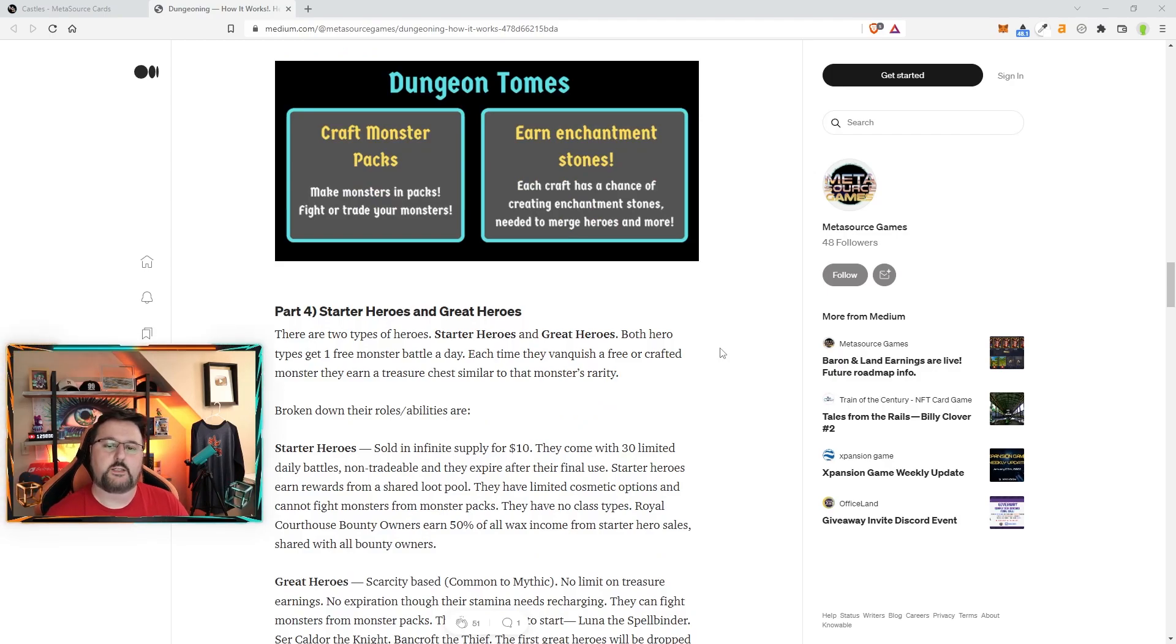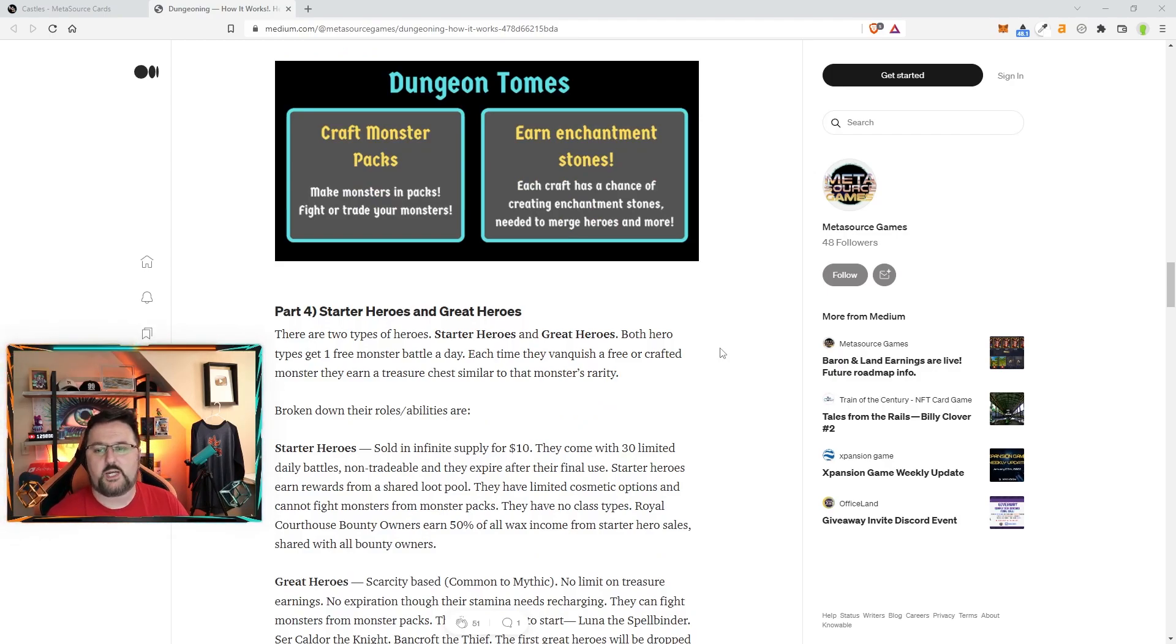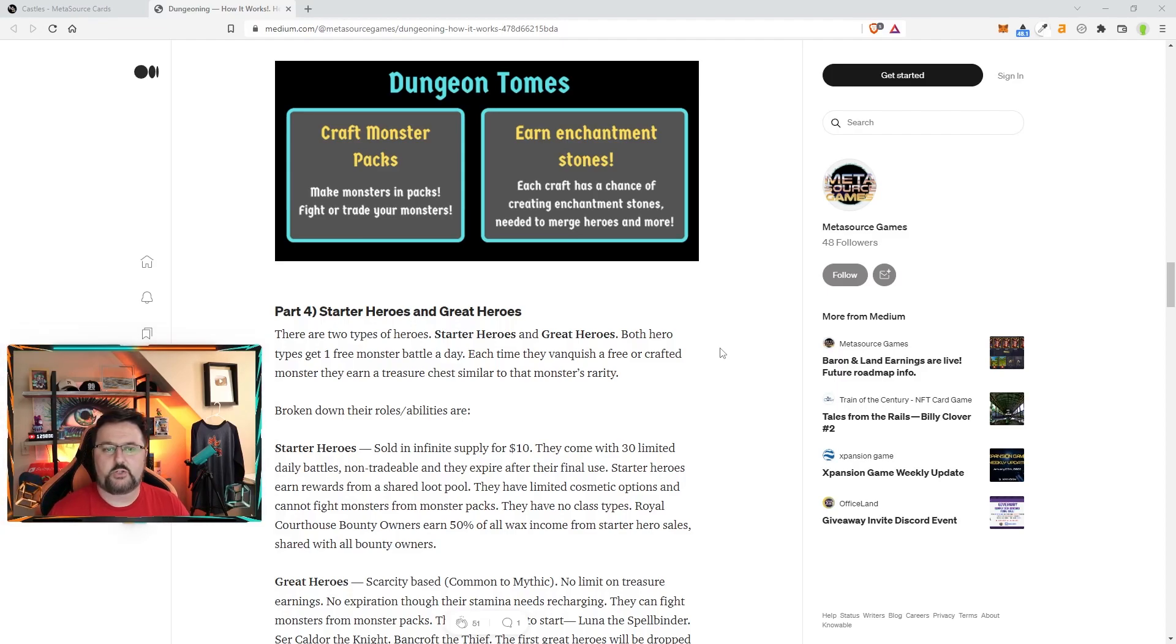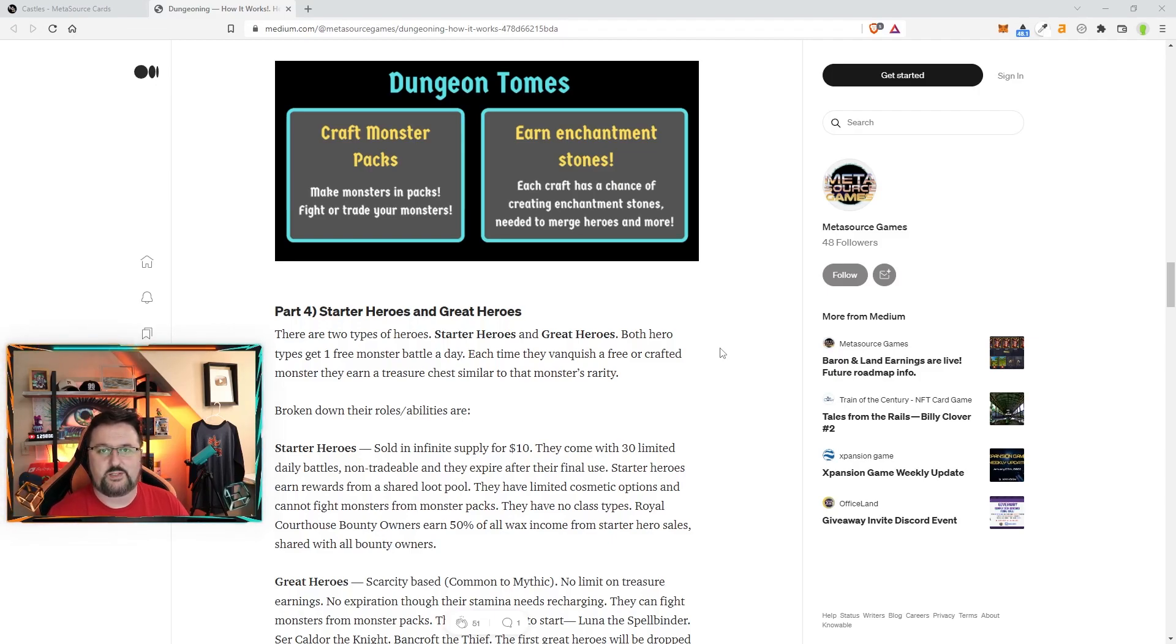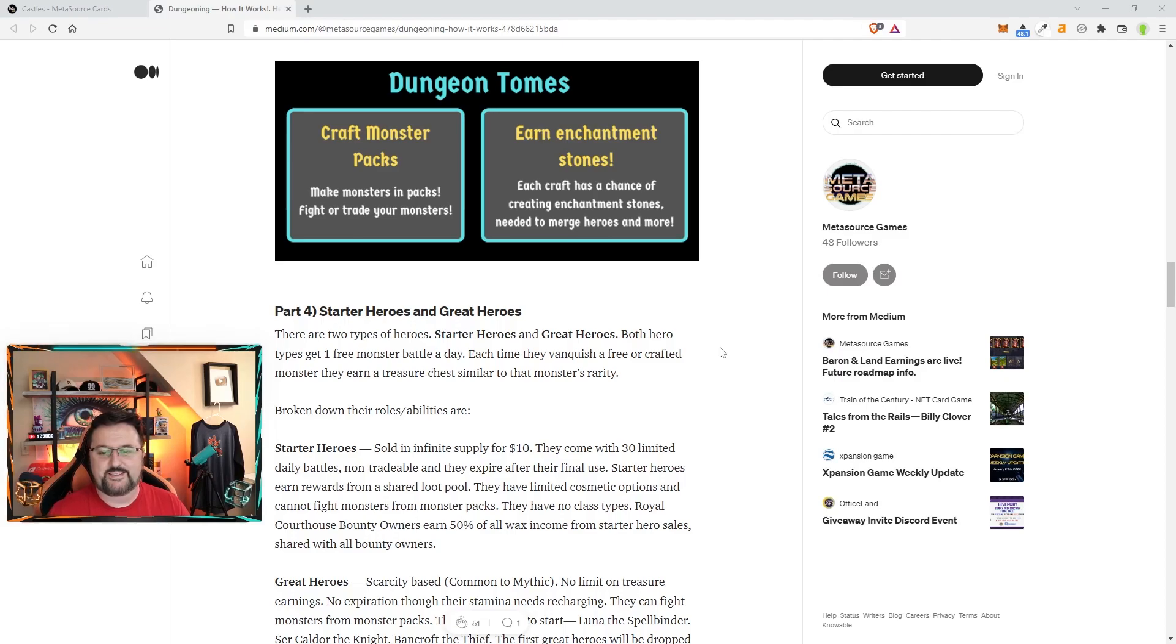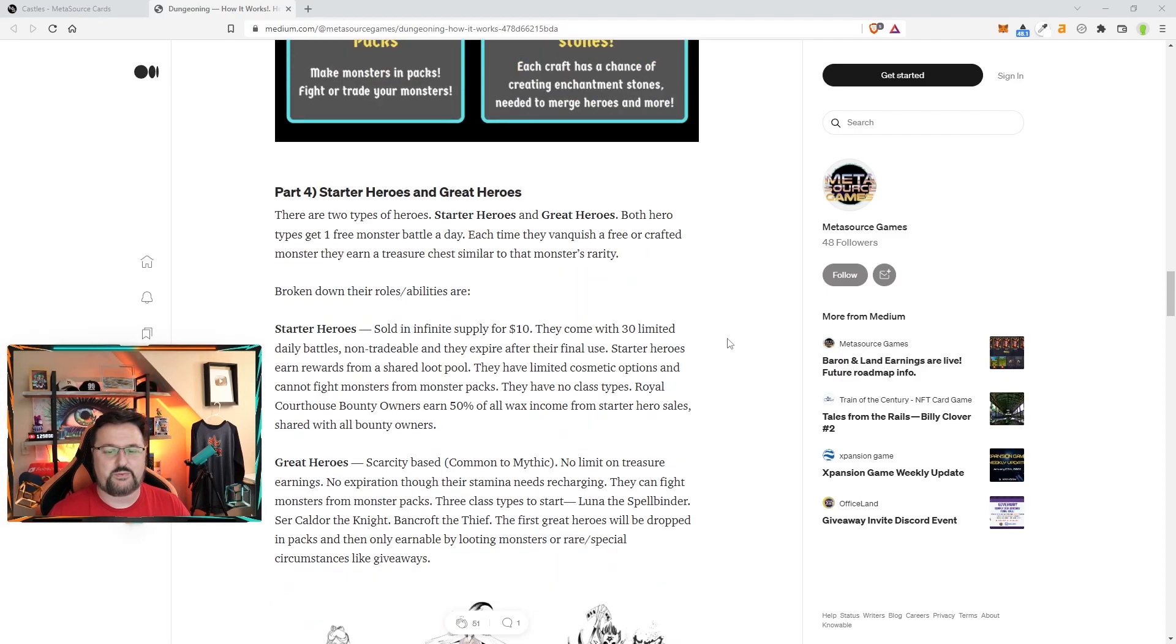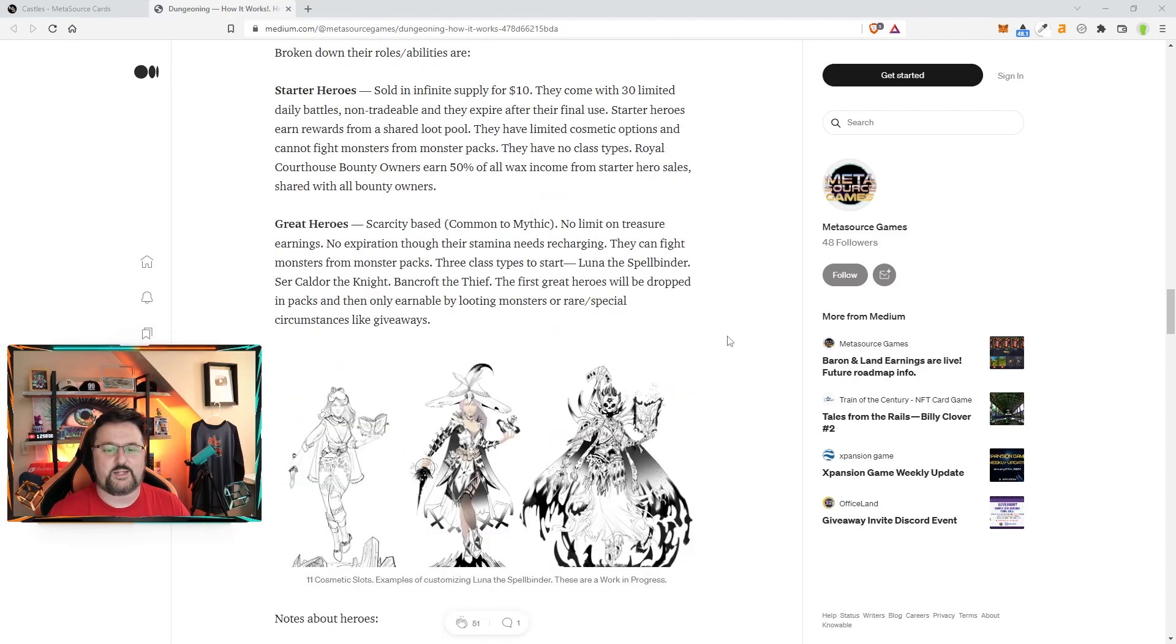As I mentioned before, dungeon tombs—you can craft monsters, earn enchantment stones. This is where I'm getting all the information from, a Medium article they posted. I've read it about three or four times just to make sure I have everything in my mind to help you. Just going over everything here. So again, the heroes—you have the starter heroes.